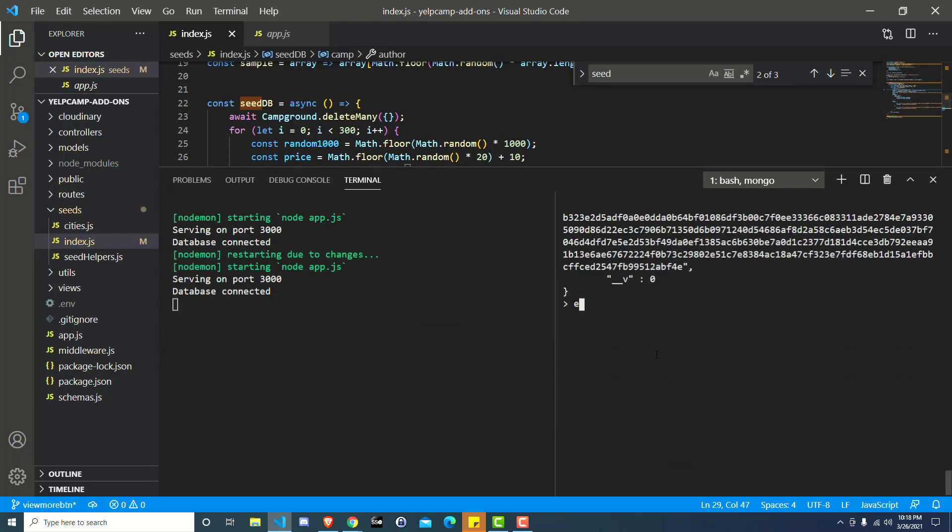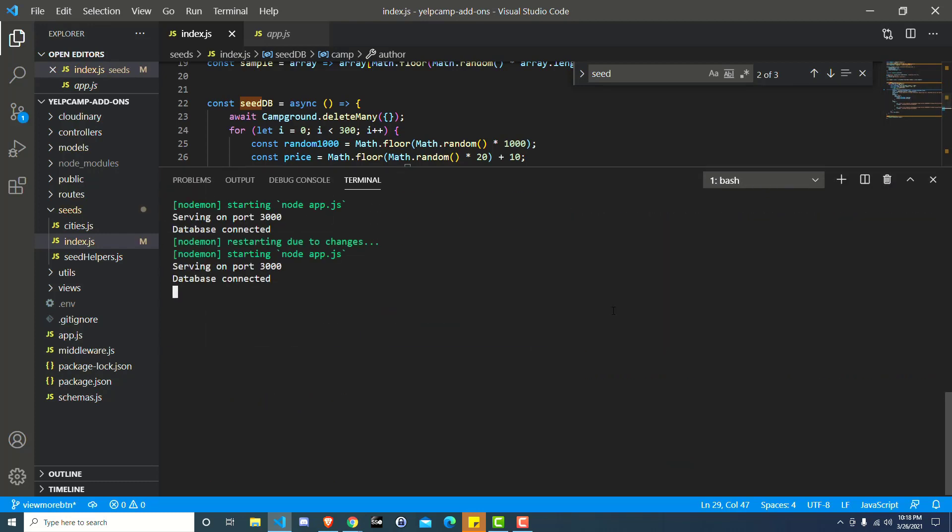Okay, so now you can close Mongo. Don't need that anymore. My server's running, so I'm going to turn it off. Now to reseed the database, we've got a file inside the seeds directory called index.js.